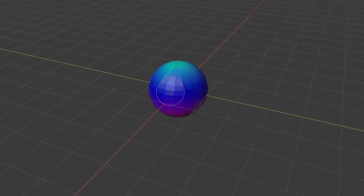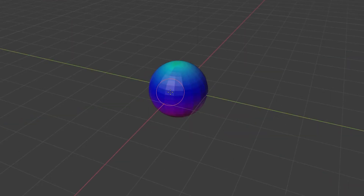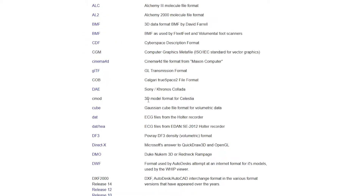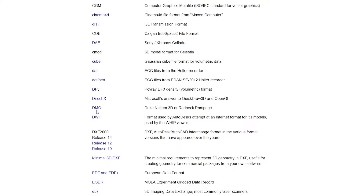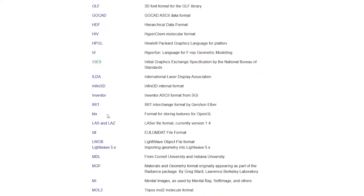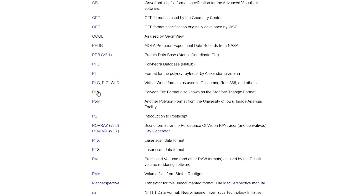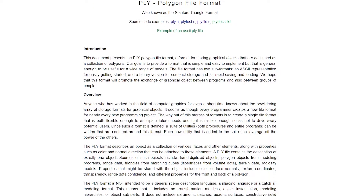I won't go over writing the script for the format, but I want to first show you this website from paulburg.net — sorry if I don't pronounce your name correctly. He has a database on how to take geometries into a bunch of file extensions, and he has them all listed here. The one we're going to look at today is the PLY file right here.